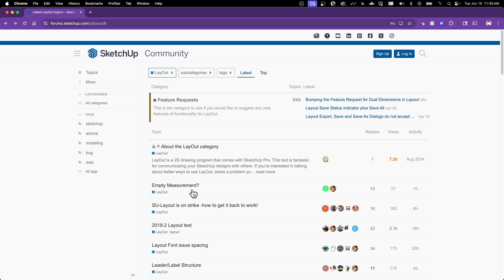So absolutely come in here before you do anything else. Check what's going on. Take a look around. Once you're sold, once you know that yeah, this is where I want to be, I want to put some stuff in here, you are going to want to sign up.